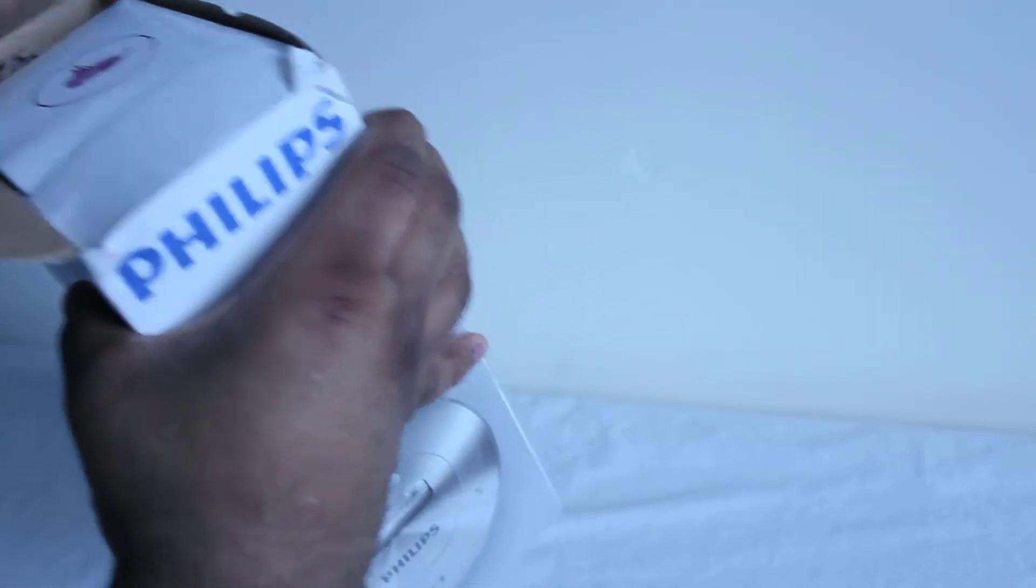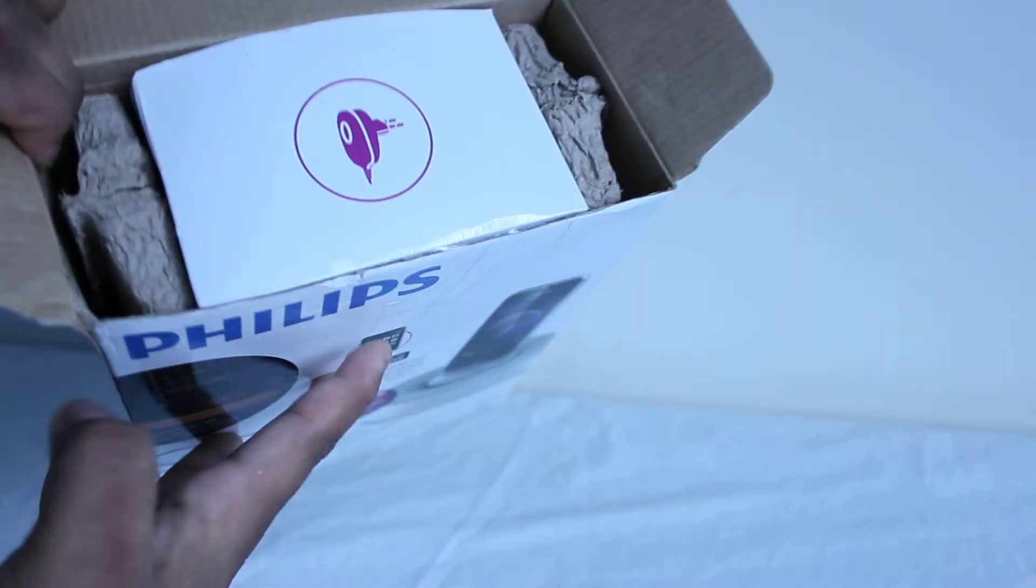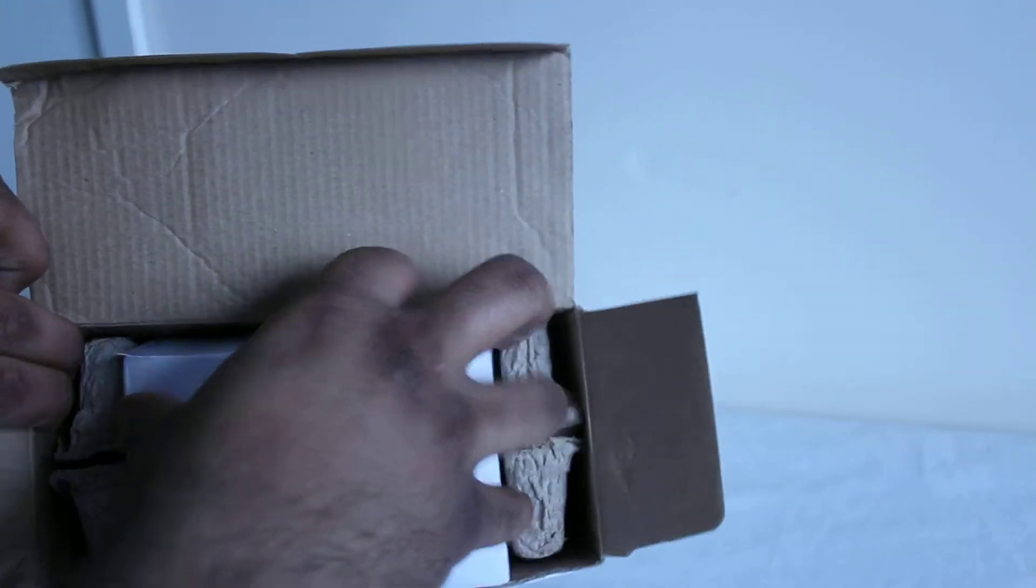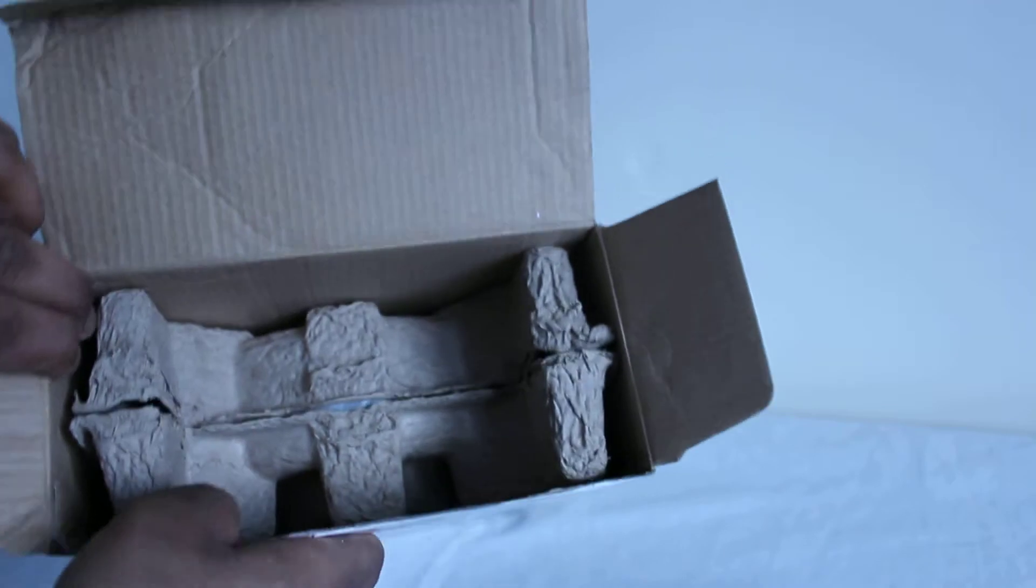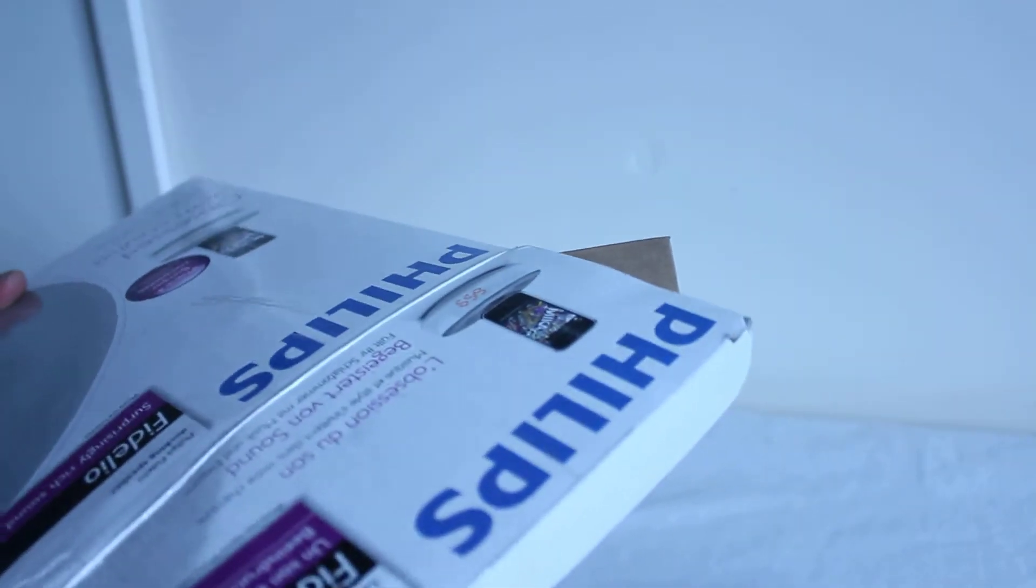Straight away we're presented with what looks as the power unit and another box. If I just pull it all out, there we go, pop that to the side.